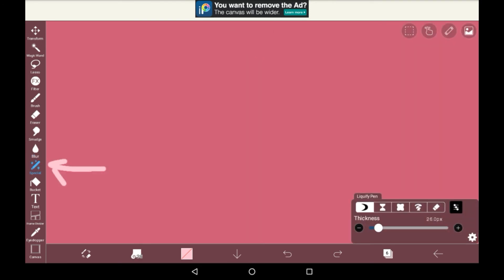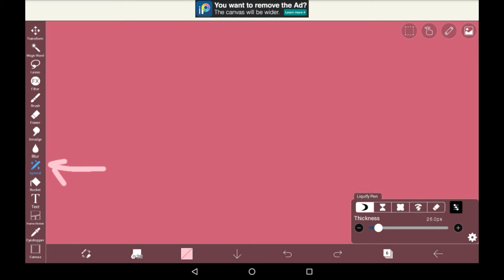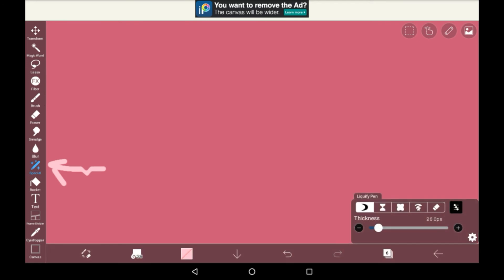Then we have special. The special tool has a couple different subtools in it, but this basically means that they can slightly distort whatever you have on your layer. It's automatically on drag, and as you can see here, it does literally just drag things ever so slightly.